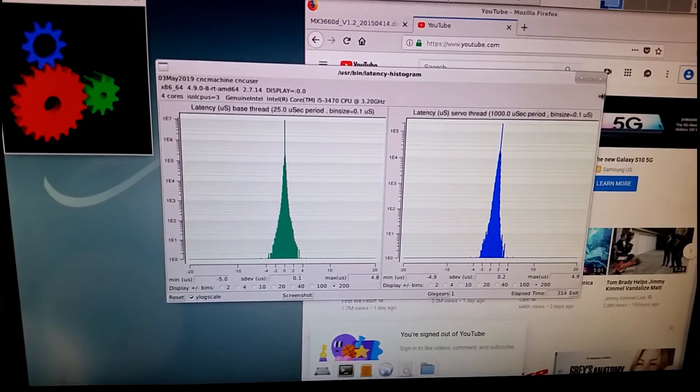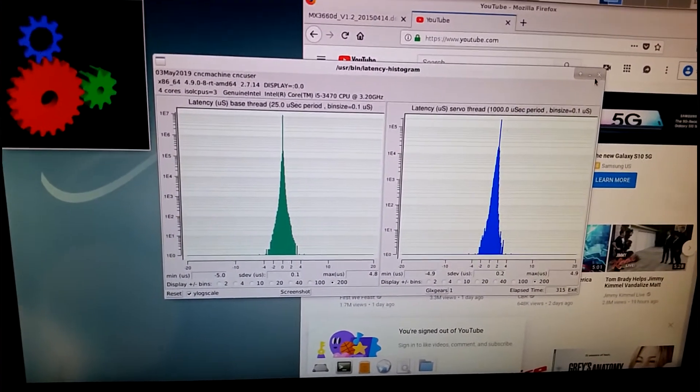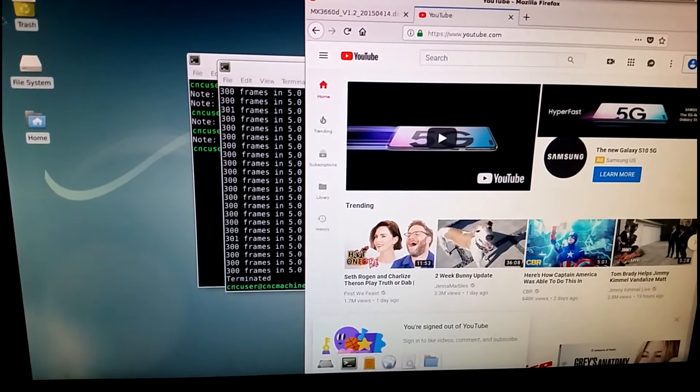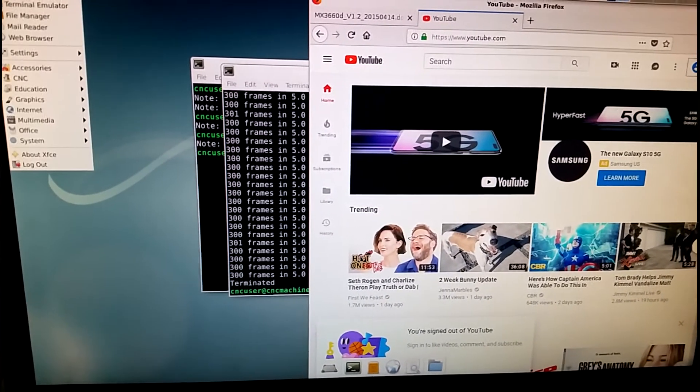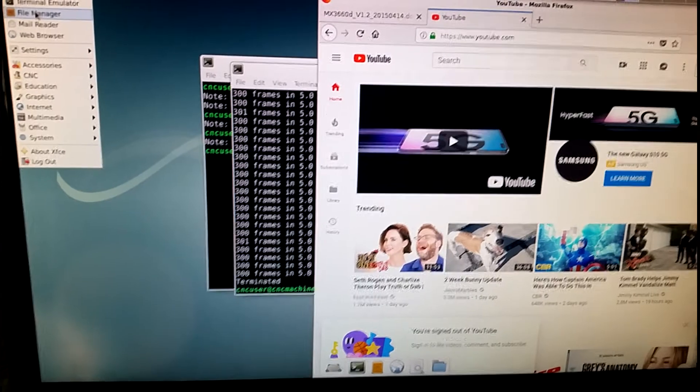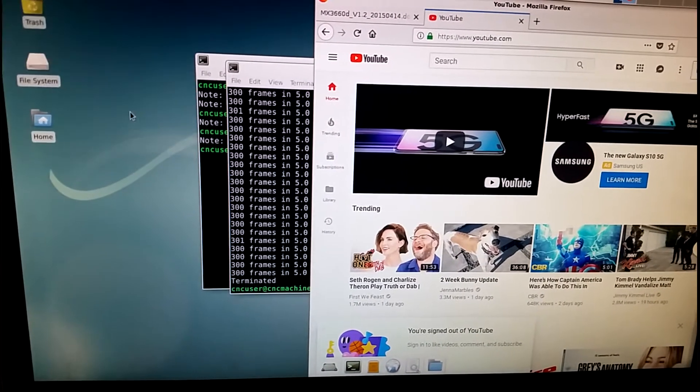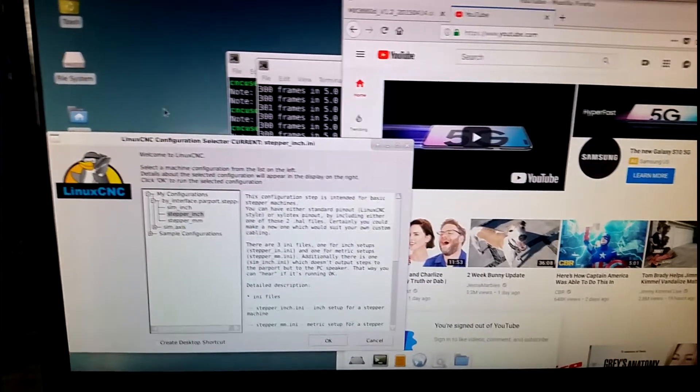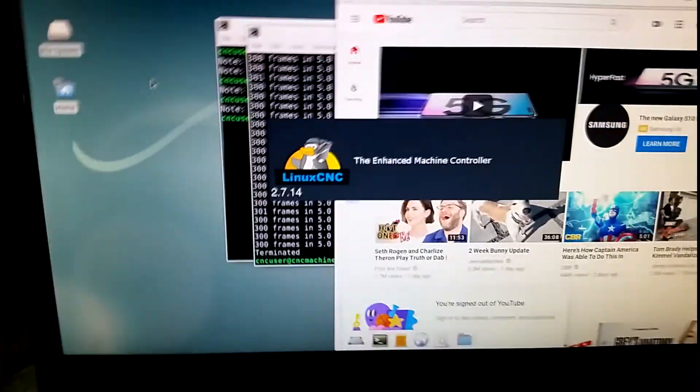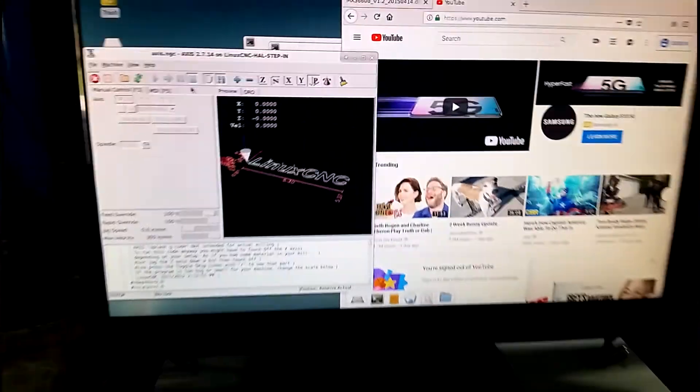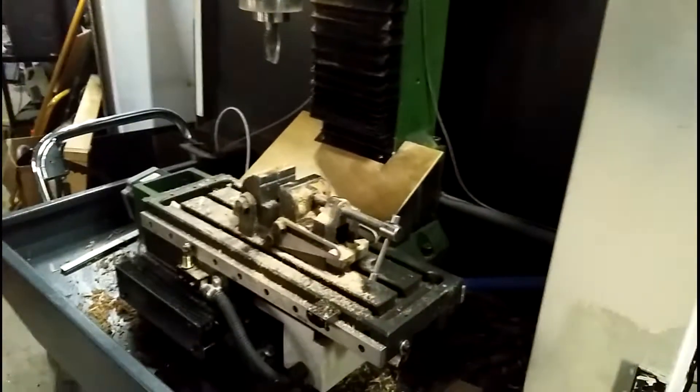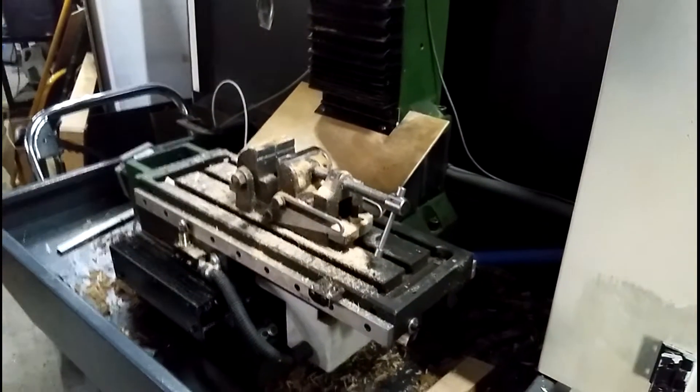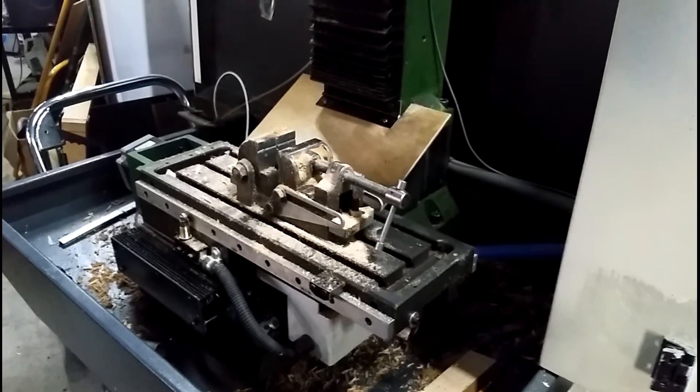I'm going to close off the real-time latency test, and bring up LinuxCNC. I made a config for this machine. Like I said, it's around 10,000 steps per inch.